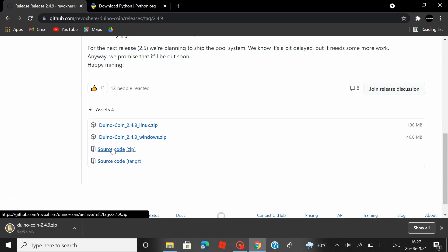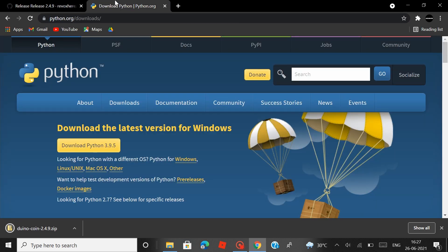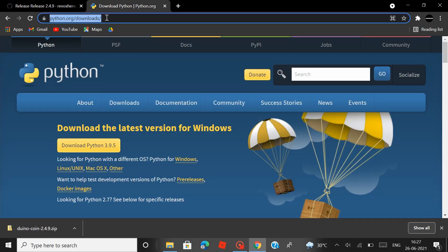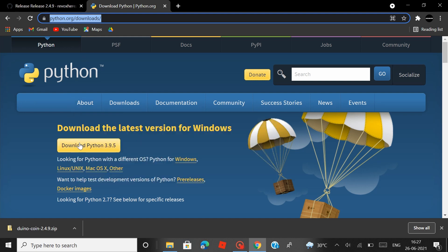Scroll down and I recommend you guys download the master Duinocoin package by clicking on the source code zip file. So after you download the master Duinocoin package, you have to download the latest version of Python as well. So head over to python.org/downloads and you can download the latest version from here.